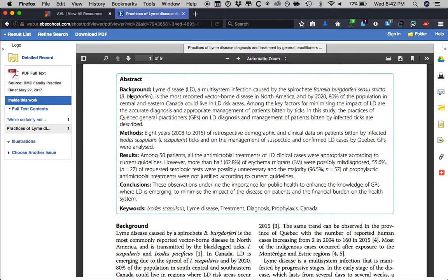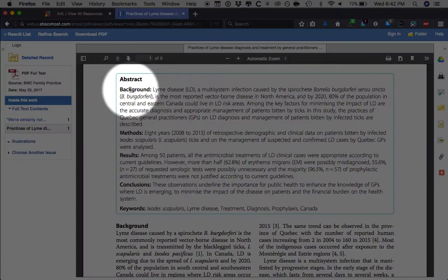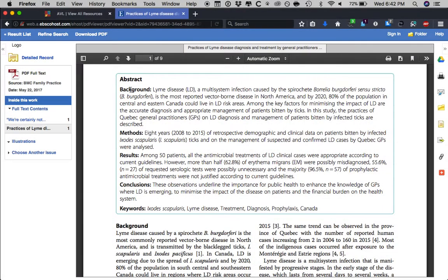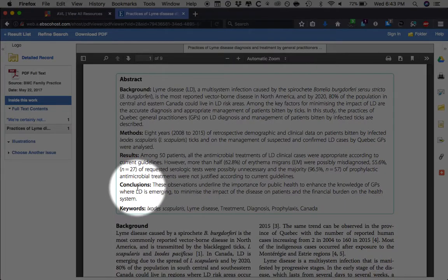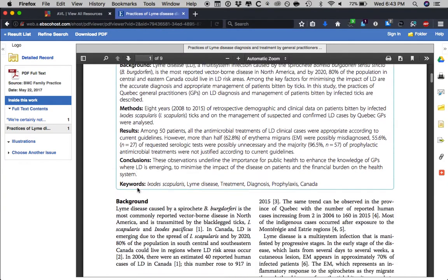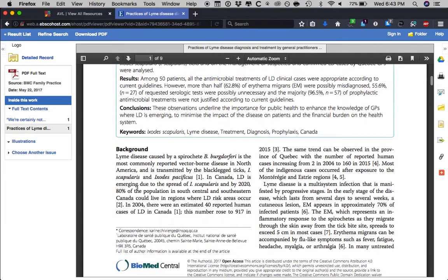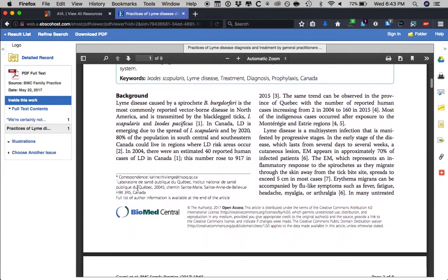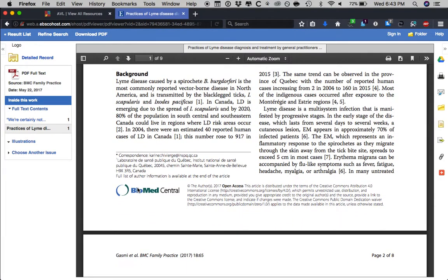You can see here there is the Background section. Thereafter, the background is followed by the Methods, Results, and of course the most important part — the Conclusions. As you move away from the abstract, you will then get to the Background, or at least the Introduction, or whatever it's called in the article that you're reading.